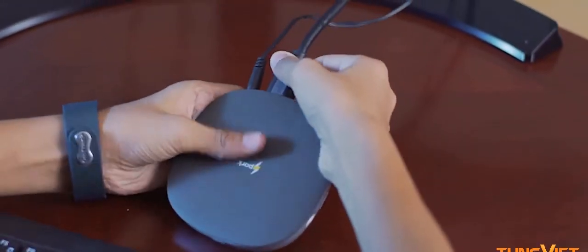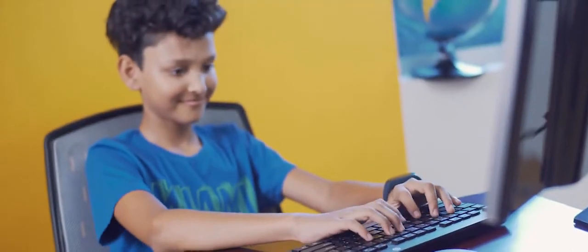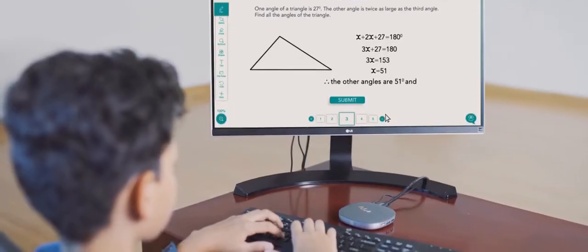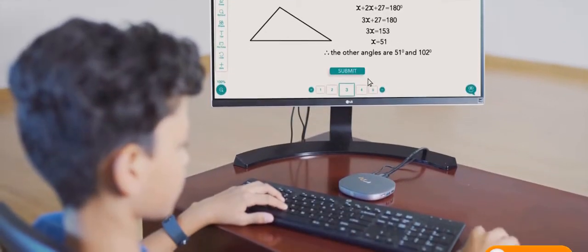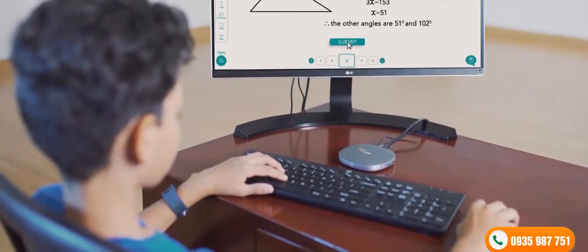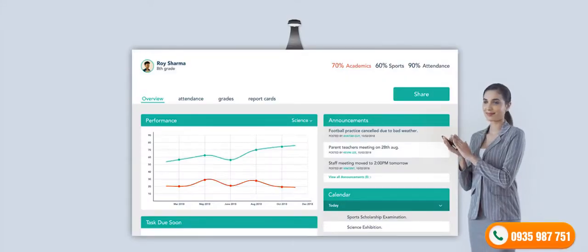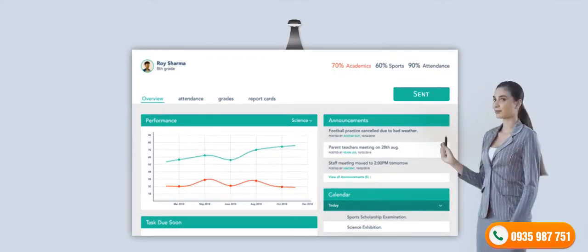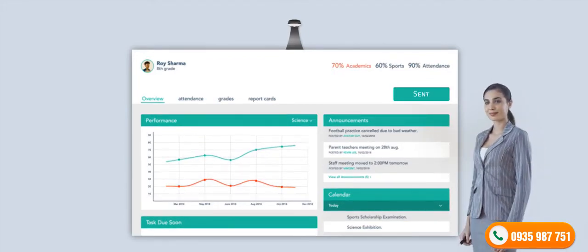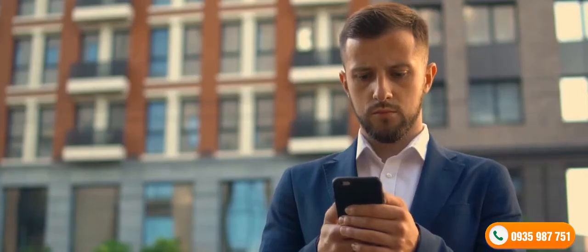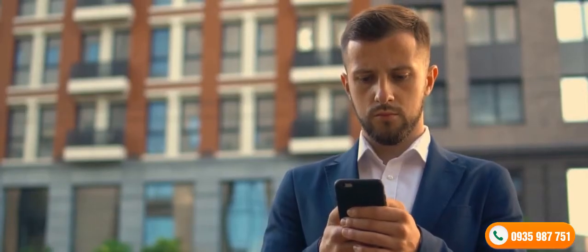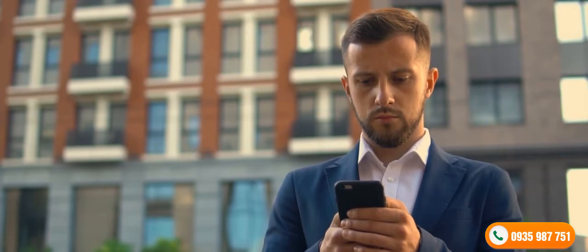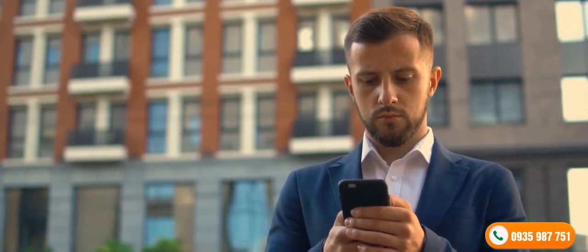And students have access to all the classes on their Spark Learning portable devices, on which they can submit tests and do their homework as well. It also ensures that parents are updated on their child's progress.